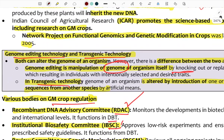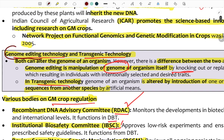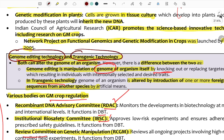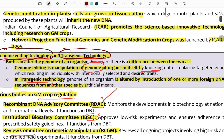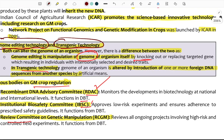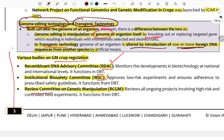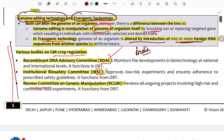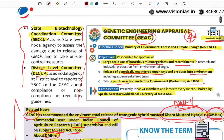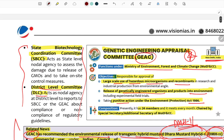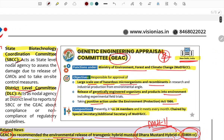Next, genome editing technology versus transgenic technology. In transgenic technology, foreign DNA is introduced — the organism is altered by introduction of one or more foreign DNA sequences. GM crop regulation bodies include: Recombinant DNA Advisory Committee, Institutional Biosafety Committee, Review Committee on Genetic Manipulation, State Biotechnology Coordination Committee, District Level Committee, and Genetic Engineering Appraisal Committee (GEAC), New Delhi.